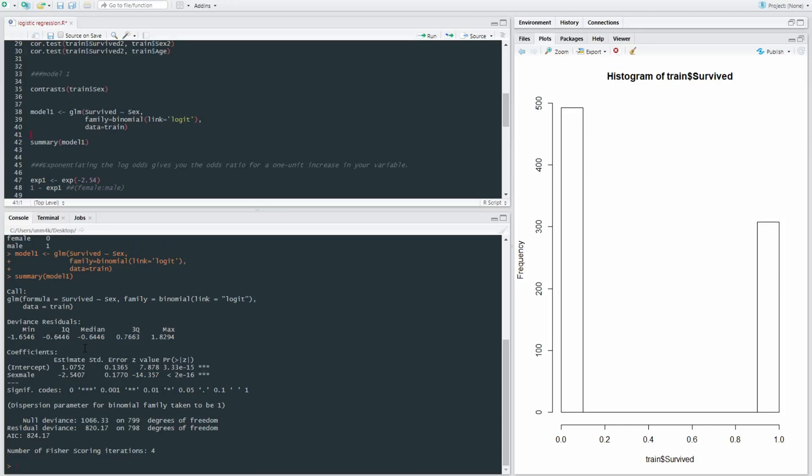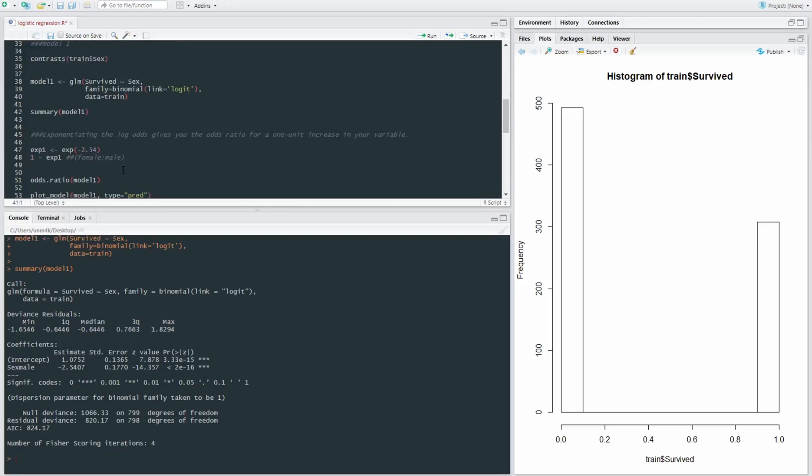then we get the odds ratio for a one unit increase in the variable. In this case, it'll give us the log odds for survival between males and females. So if we applied the exponential transformation to our coefficient representing the log odds of male surviving versus female,